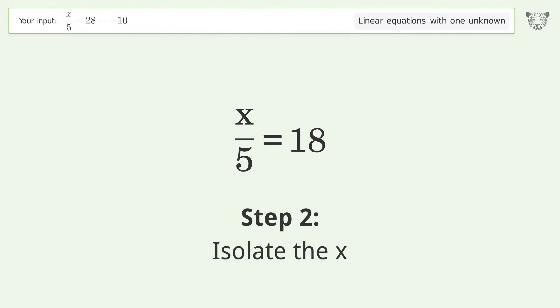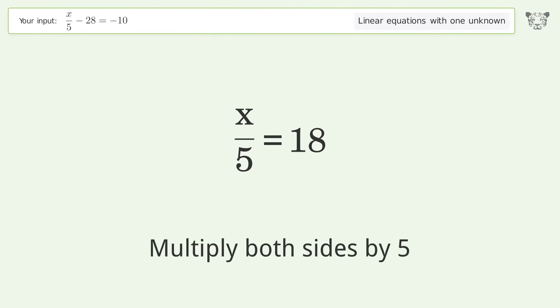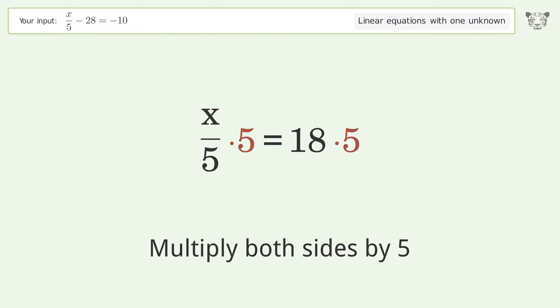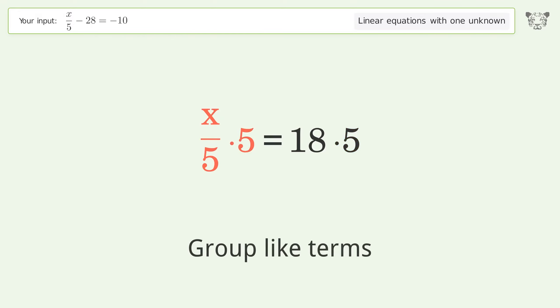Isolate the x by multiplying both sides by 5. Then group like terms.